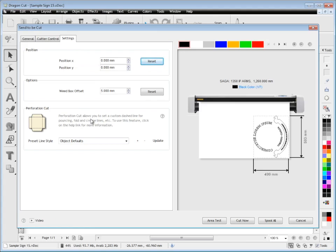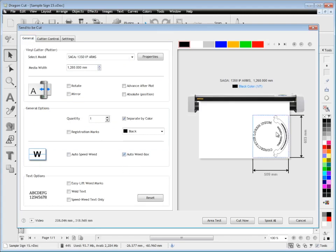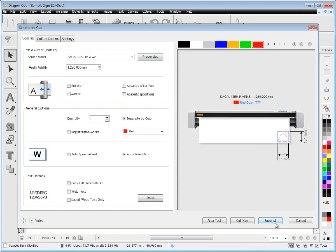I can put weed boxes around everything like so and set it up the way I want to cut it. Now, I can spool all, which means it'll cut all the colors, or I can just cut a single color.